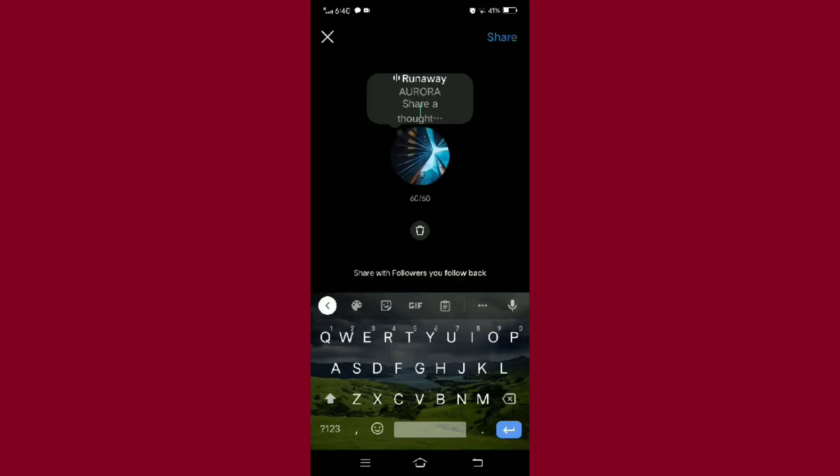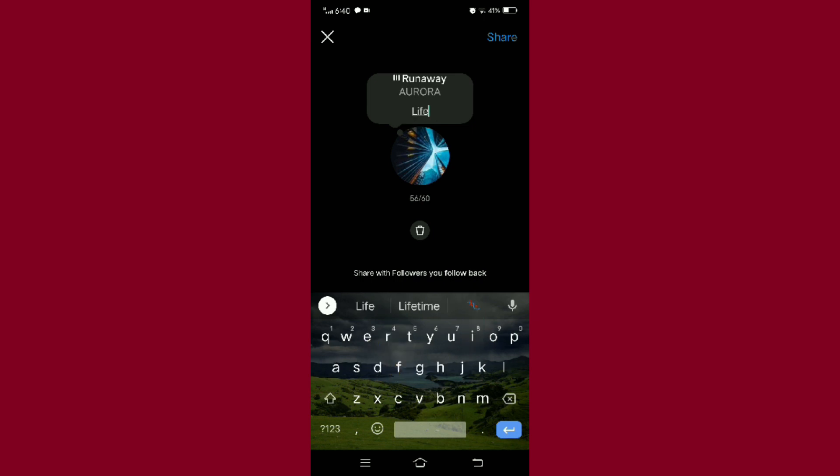The song has been added. You can also share a thought, so I'm typing here a random word.